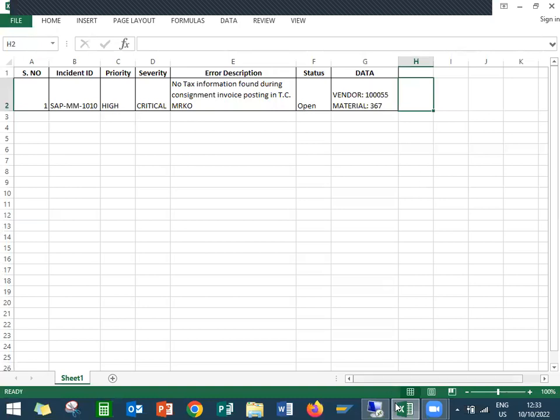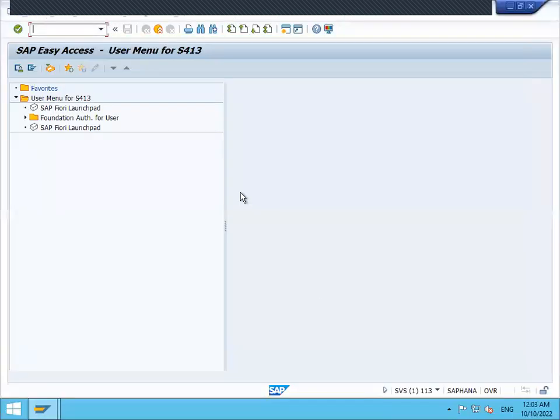So let's go to the SAP live system. This is my live system. Go to MRKO transaction code.